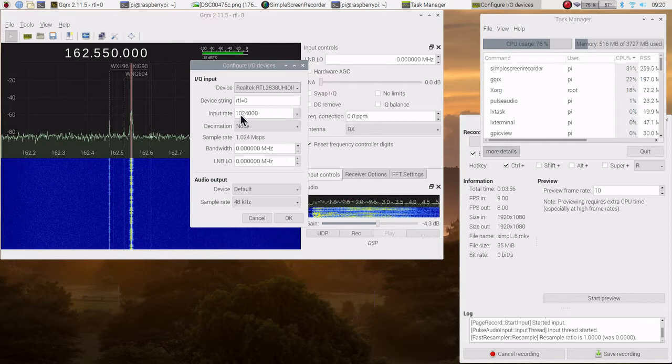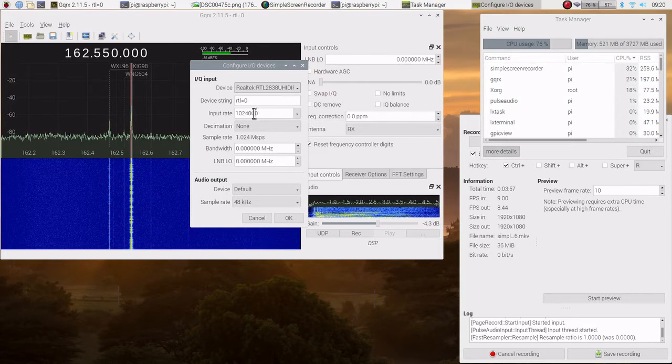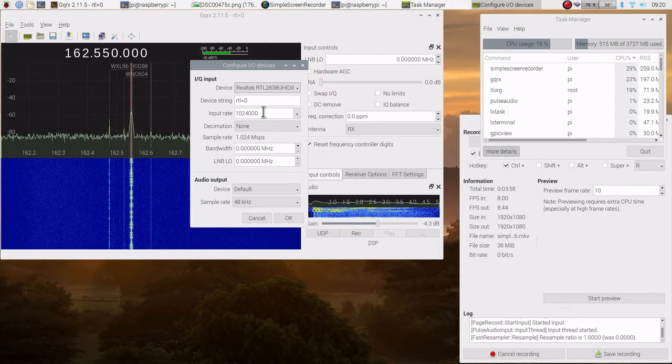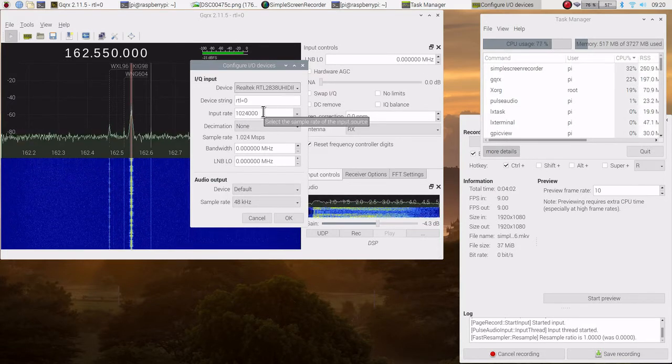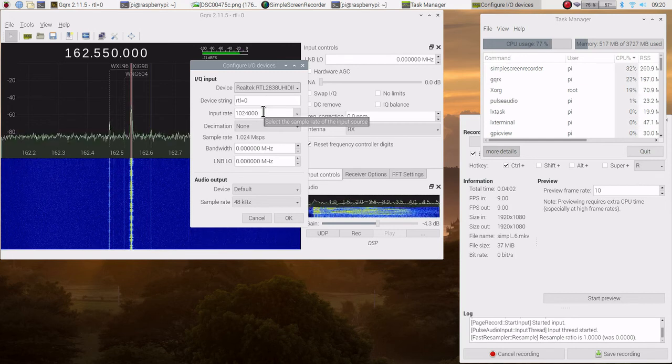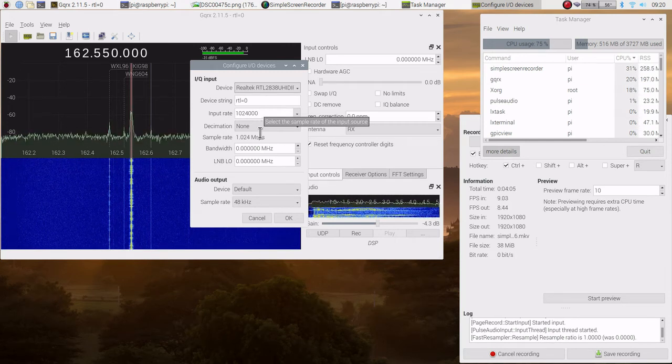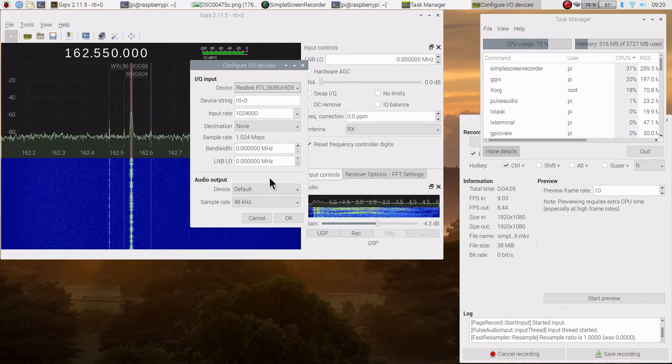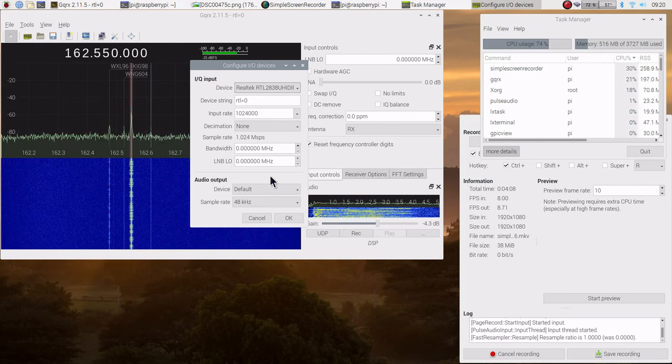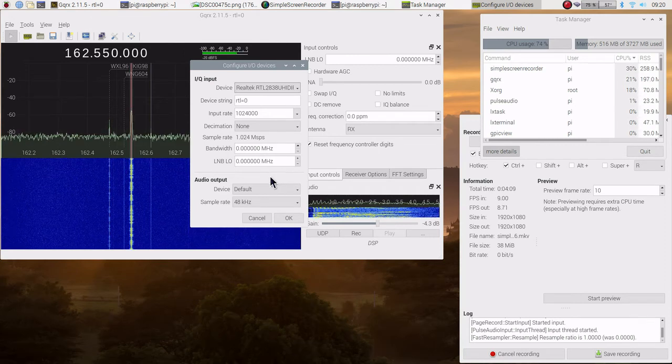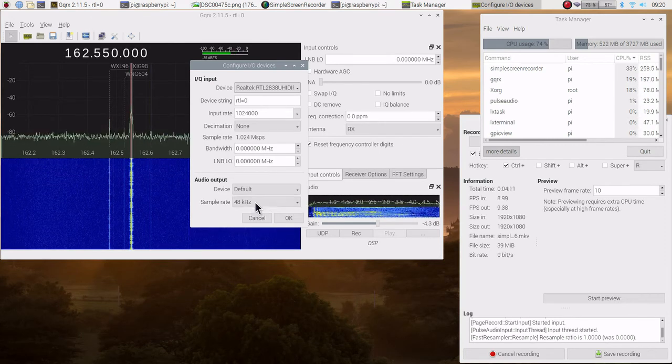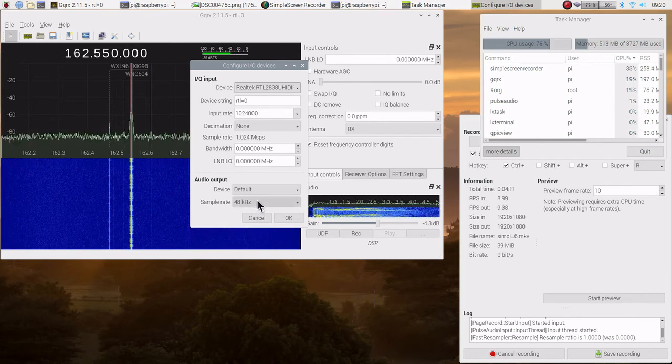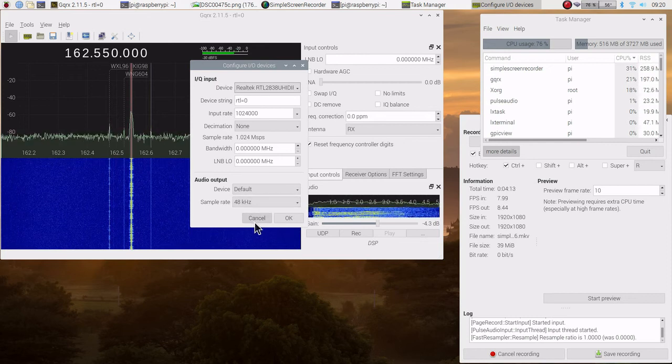It's 1024 and three more zeros, so slightly more than one mega sample per second. None of the other settings were changed from default. The audio is default and it's using 48 kilohertz for sampling.